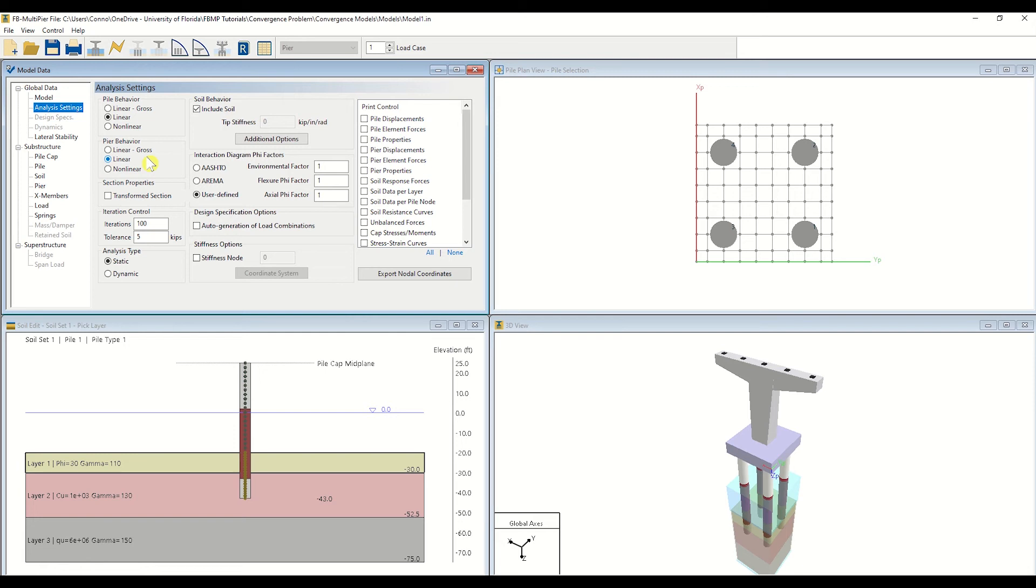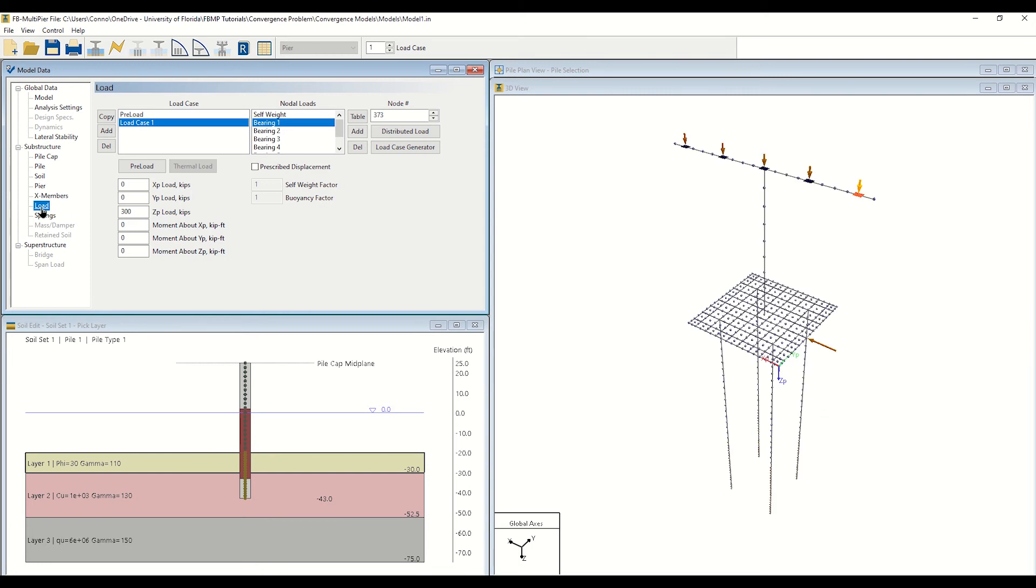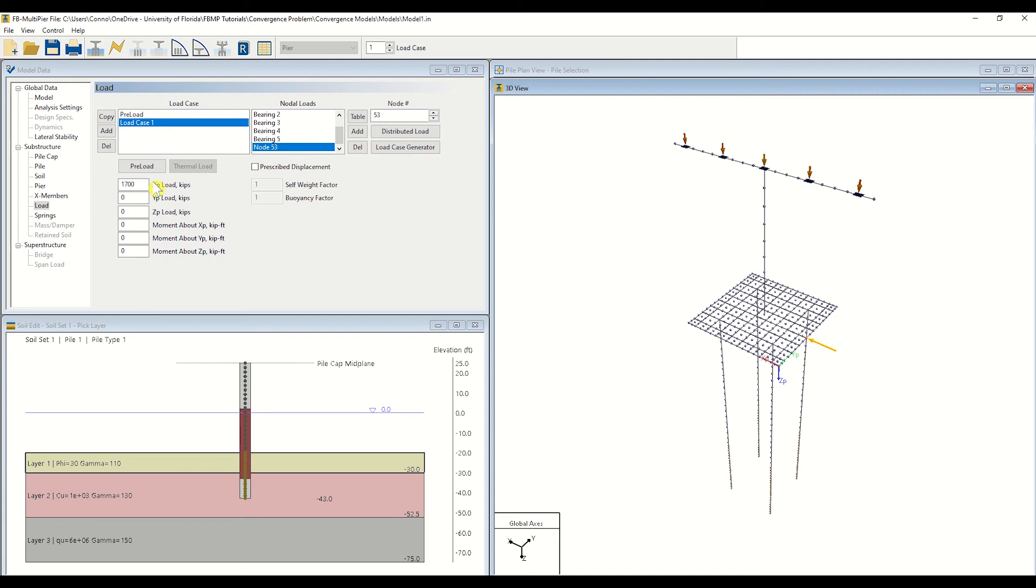In particular, a relatively large lateral load is applied to the model and can be viewed by clicking on the Load item within the Model Data tree menu. For this tutorial, a lateral load of 1,700 KIPs is applied to the pile cap. Let's proceed by clicking on the Analysis icon, located near the top of the program.